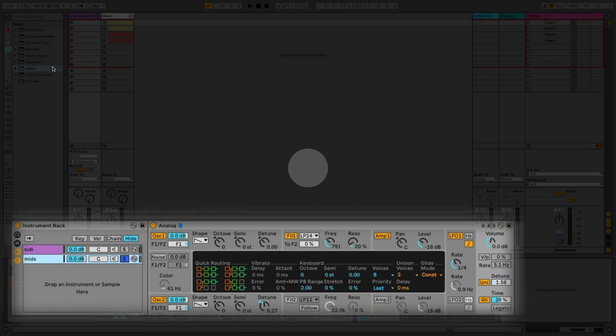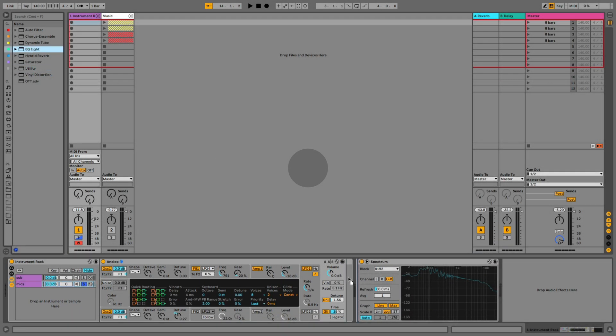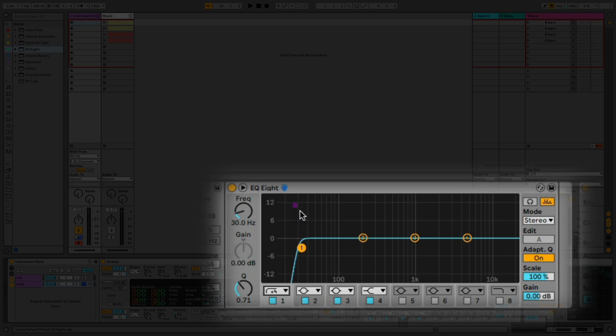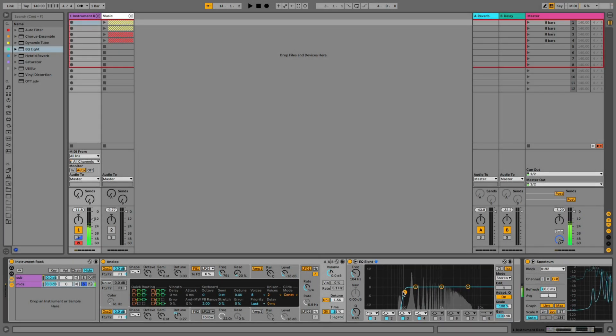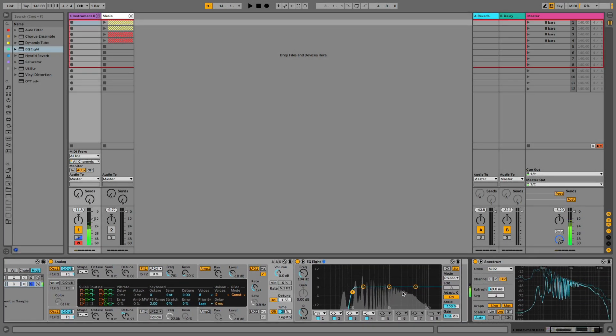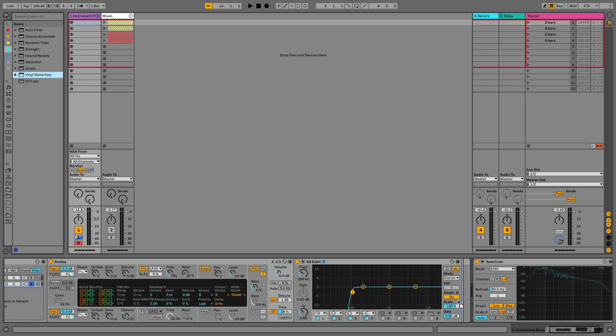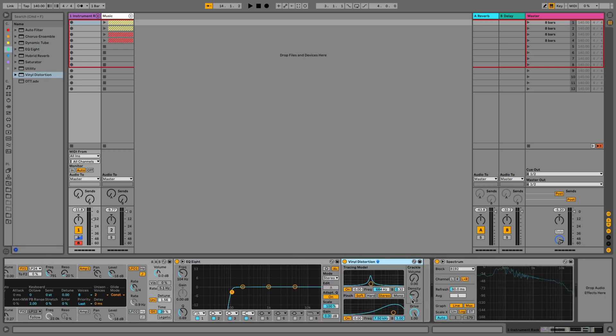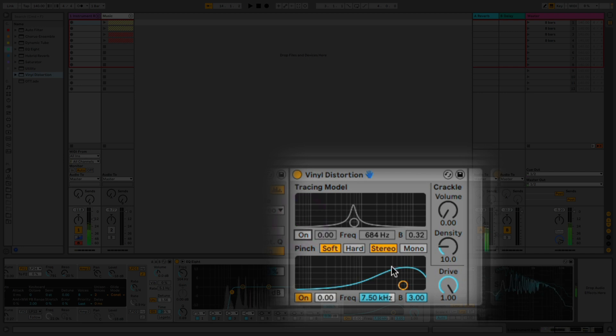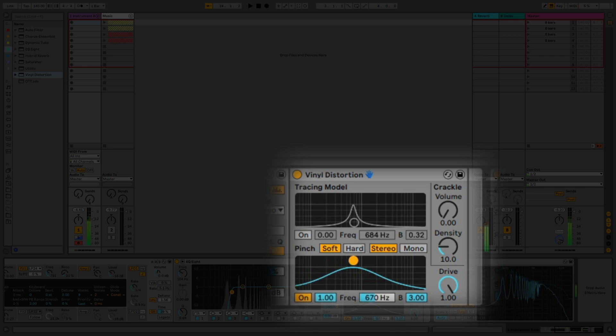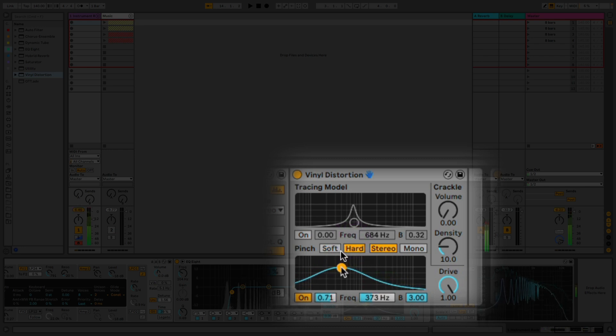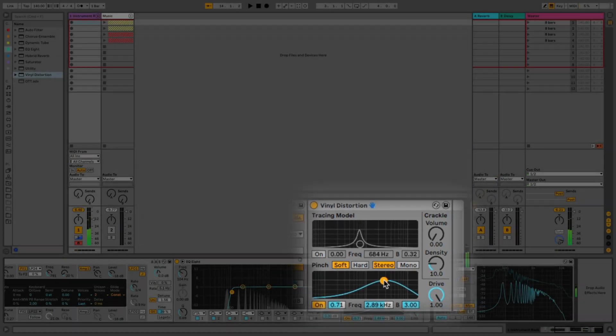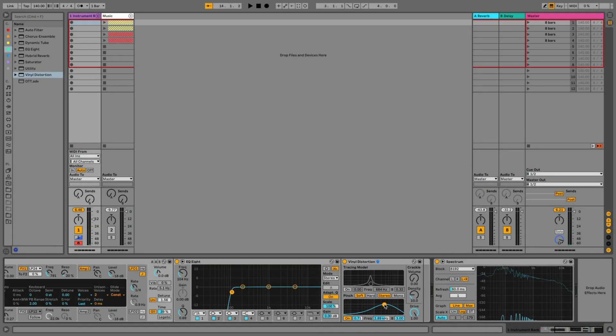Let's switch to the mids and start processing it. First thing I'm bringing in is an EQ again, and I'm going to do the opposite what I did to the sub band. I'm going to roll off everything below about a hundred hertz. Cool, so the next thing we're going to do is bring in the vinyl distortion device just to add a little different flavor to the mids than we did for the sub. We're only going to be using the pinch distortion. This gives a great stereo image.